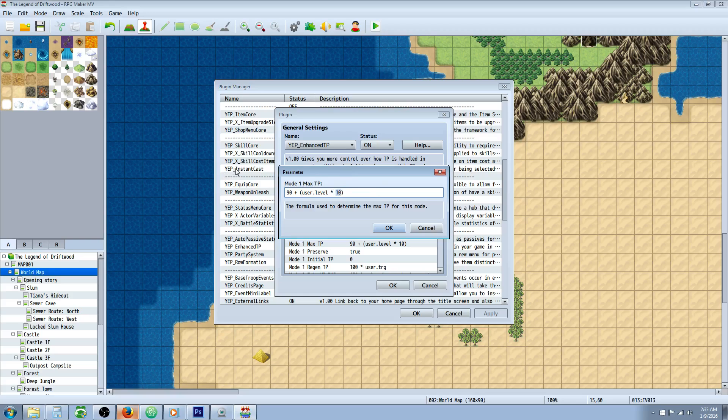Of course you can change this number to be whatever you want. You can have it an additional 5 per level, you can keep this 100, you can go 95 here, you can do whatever you want.